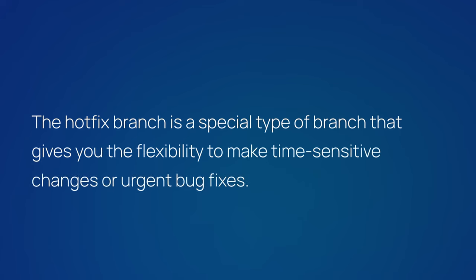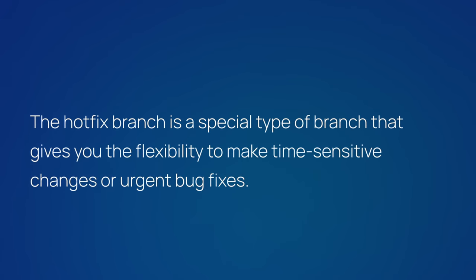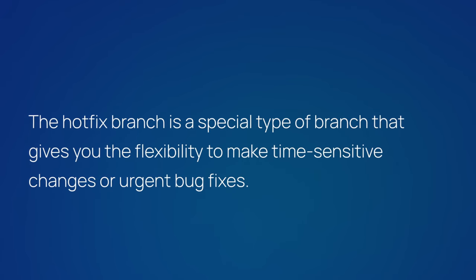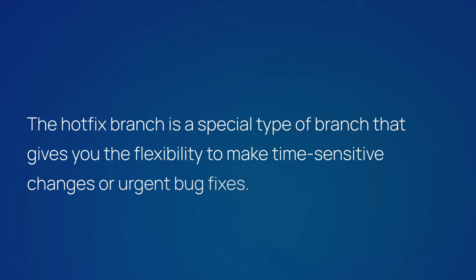The hotfix branch is a special type of branch that gives you the flexibility to make time-sensitive changes or urgent bug fixes.